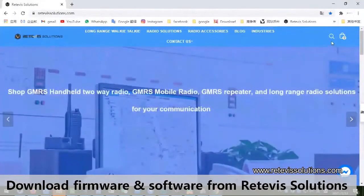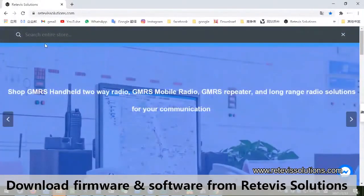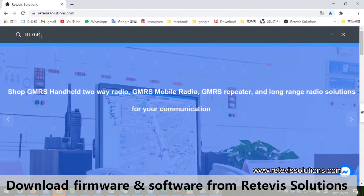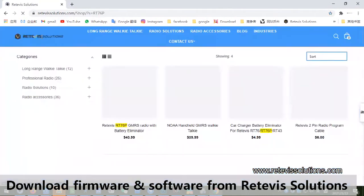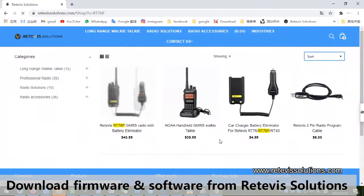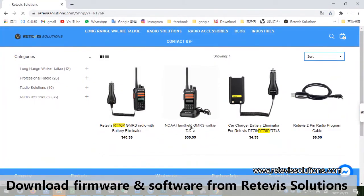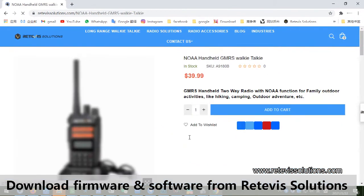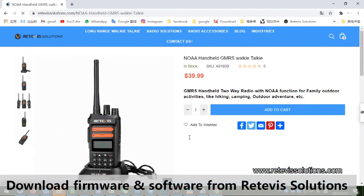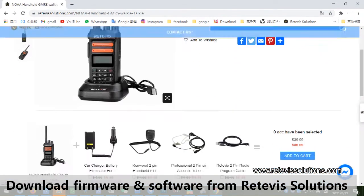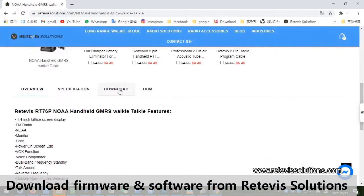Hello everyone, welcome to Retevis Solutions. Today we will show you how to upgrade the firmware to make the Retevis RT76P GMRS Radio NOAA function.